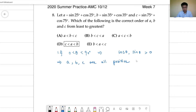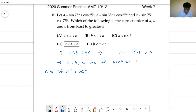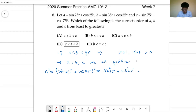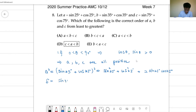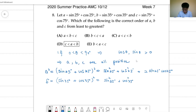To compare these numbers, we just need to compare their squares. So we know that a squared equals sine 25 plus cosine 25, all squared. Expanding, we get sine squared 25 plus cosine squared 25 plus twice sine 25 cosine 25. And b squared equals sine 35 plus cosine 35, all squared, which gives sine squared 35 plus cosine squared 35 plus twice sine 35 cosine 35.